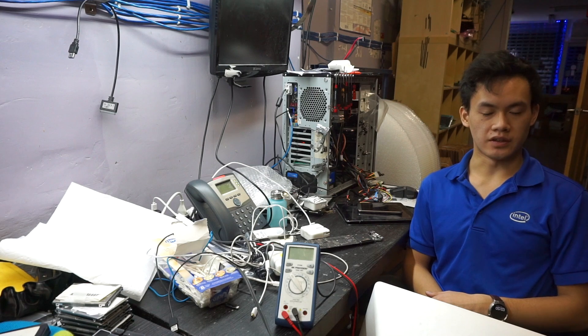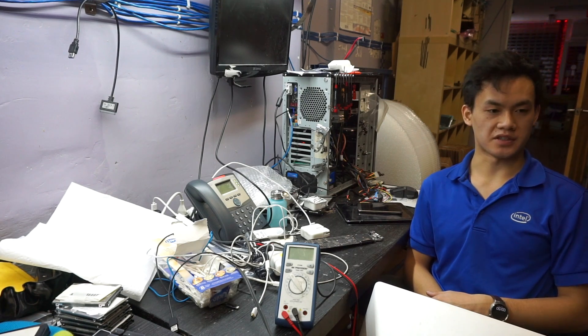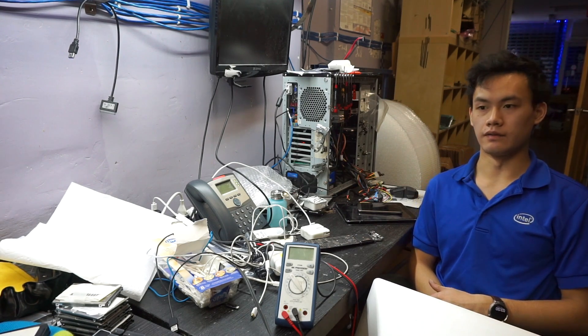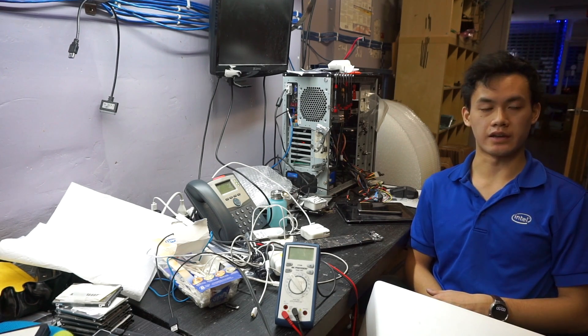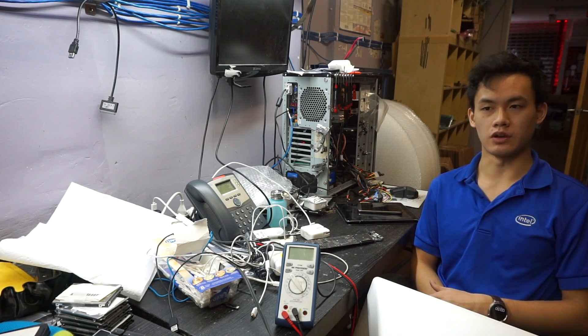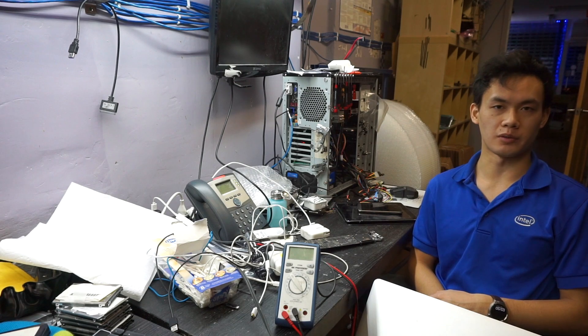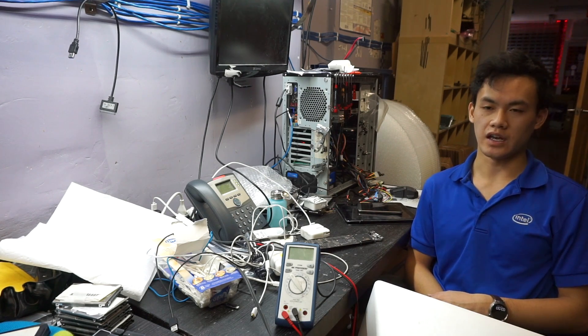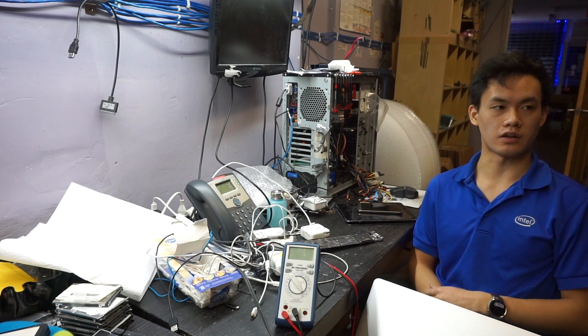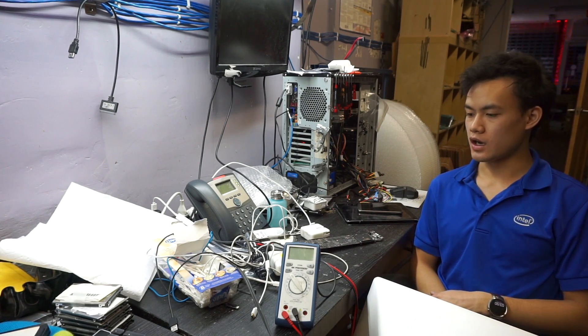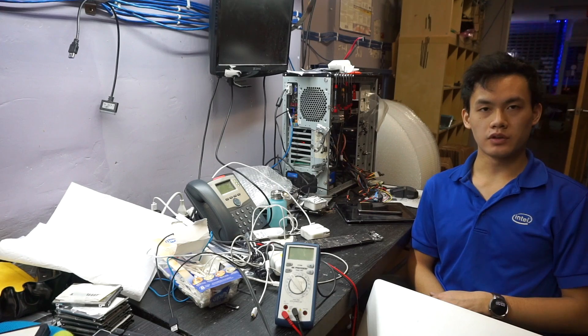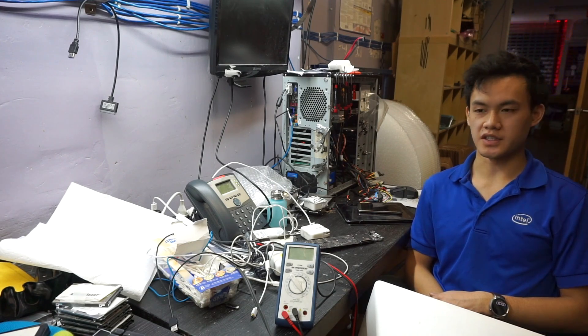The reason I want to start this video series is because I see a lot of technicians and repair shops who are trying to get into the board repair business and offer micro-soldering services to their customers, but they don't really know where to start.